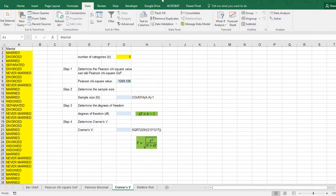Welcome! In this video I'm going to show you how you can determine Cramér's V using Excel for a Pearson chi-square goodness of fit. Cramér's V is often used as an effect size measure.